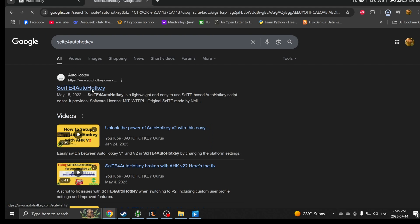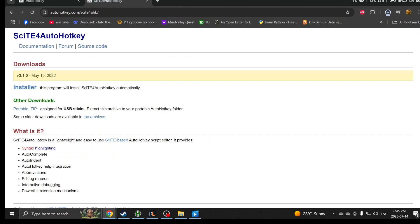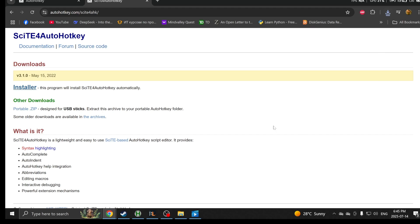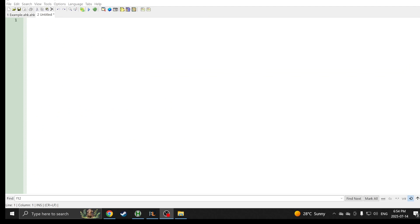After you install it, you want to install SciTE for AutoHotkey. This is the editor you're going to be using so that it makes your coding much easier. You just click installer and you're good to download it.